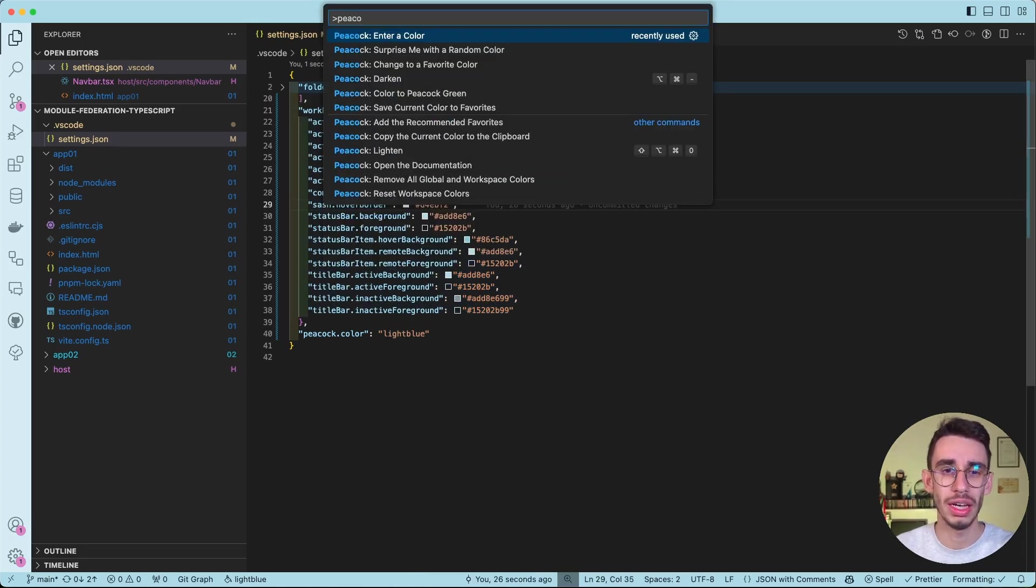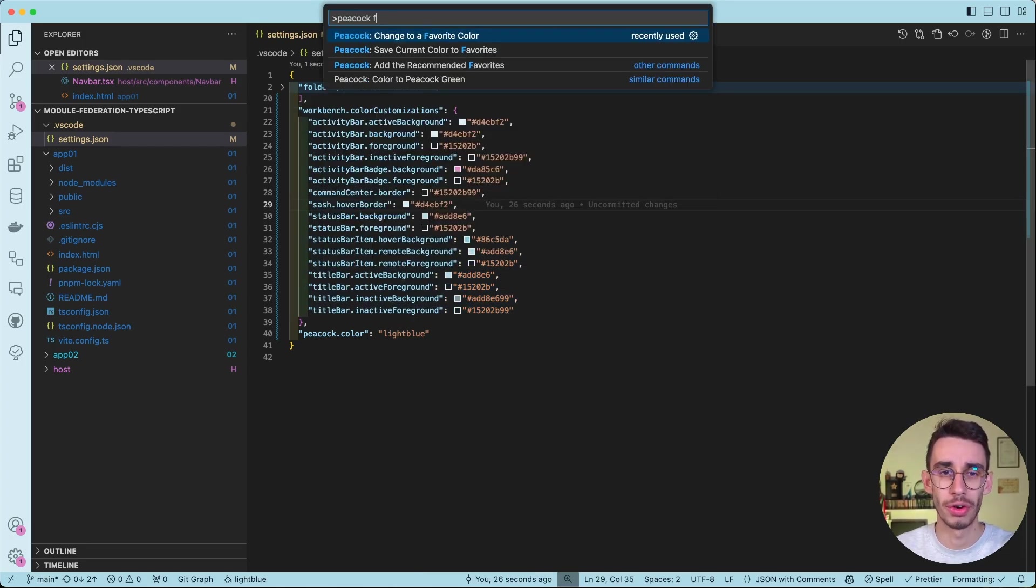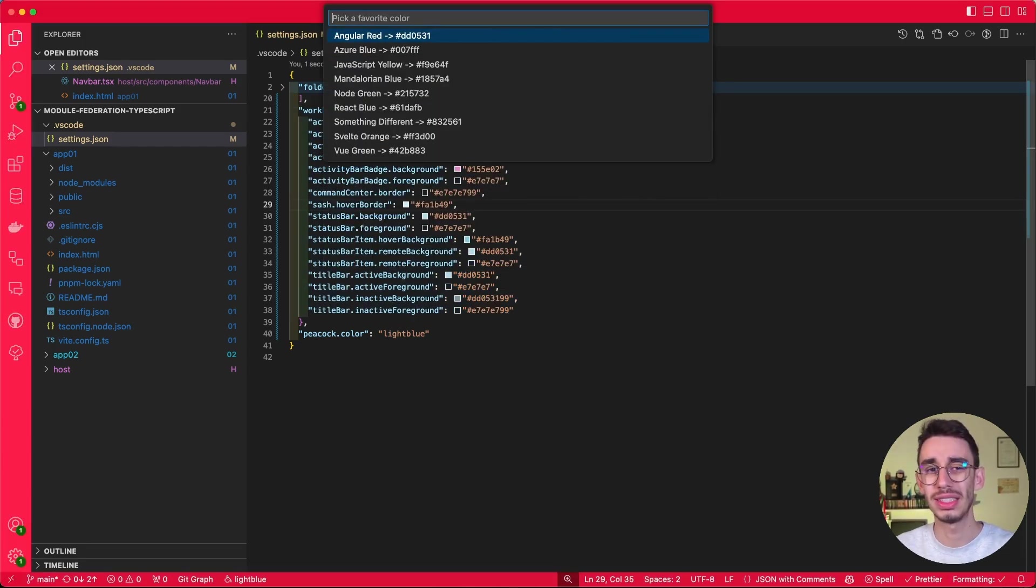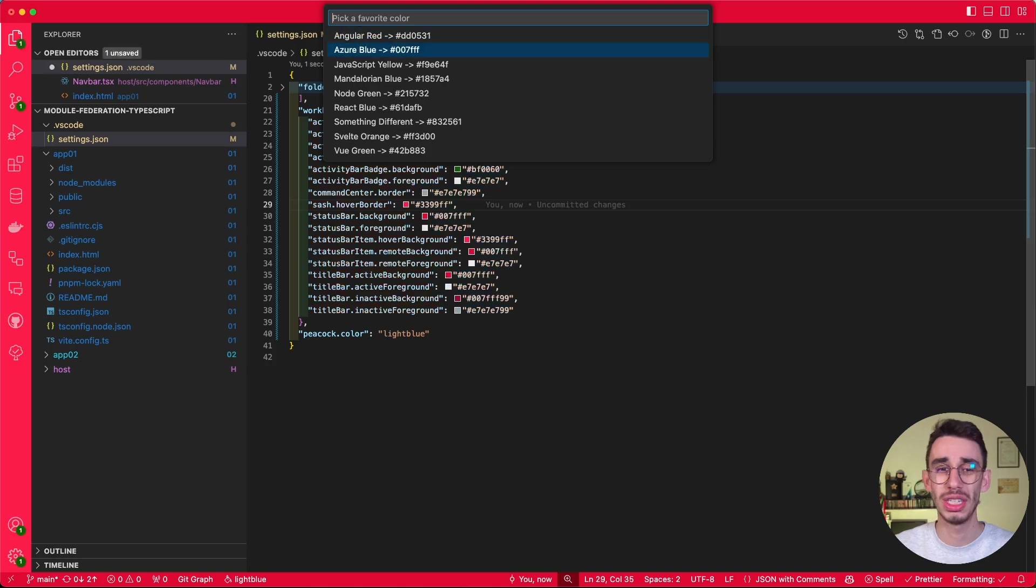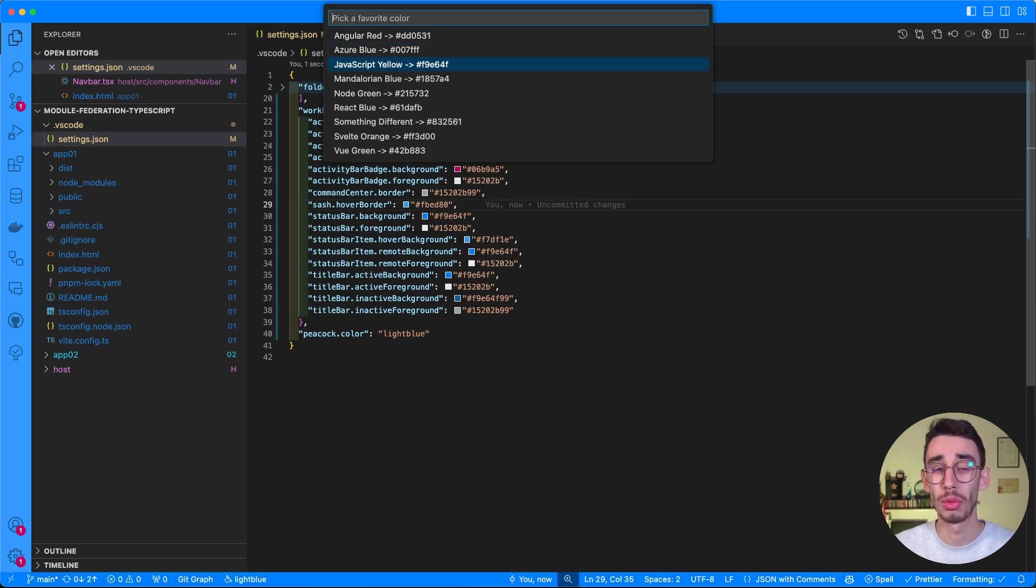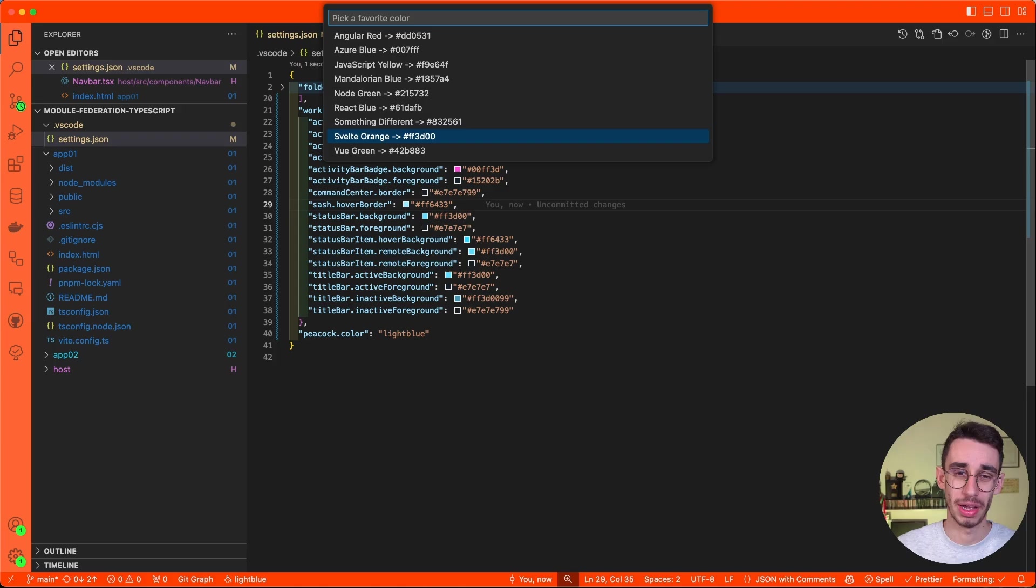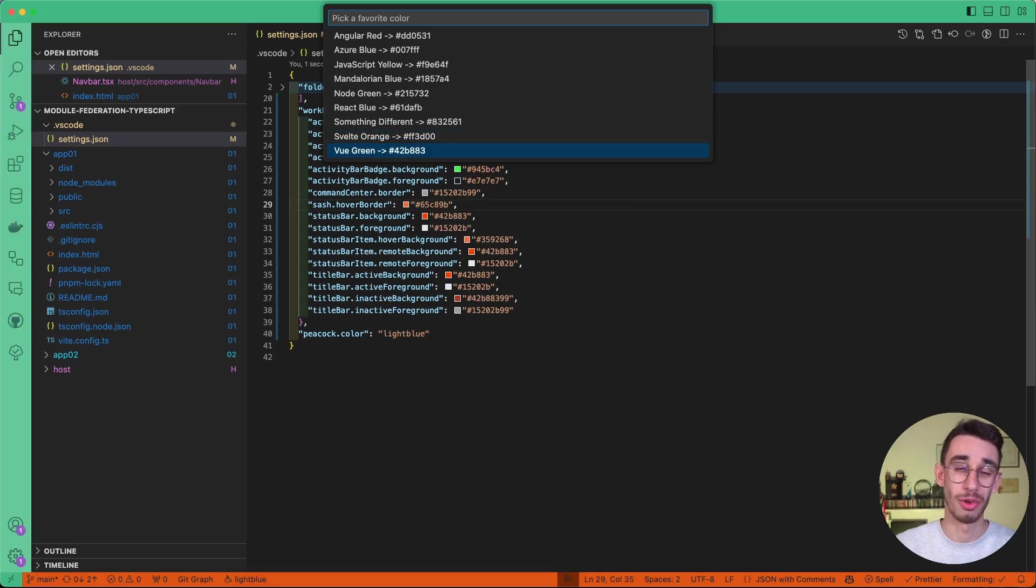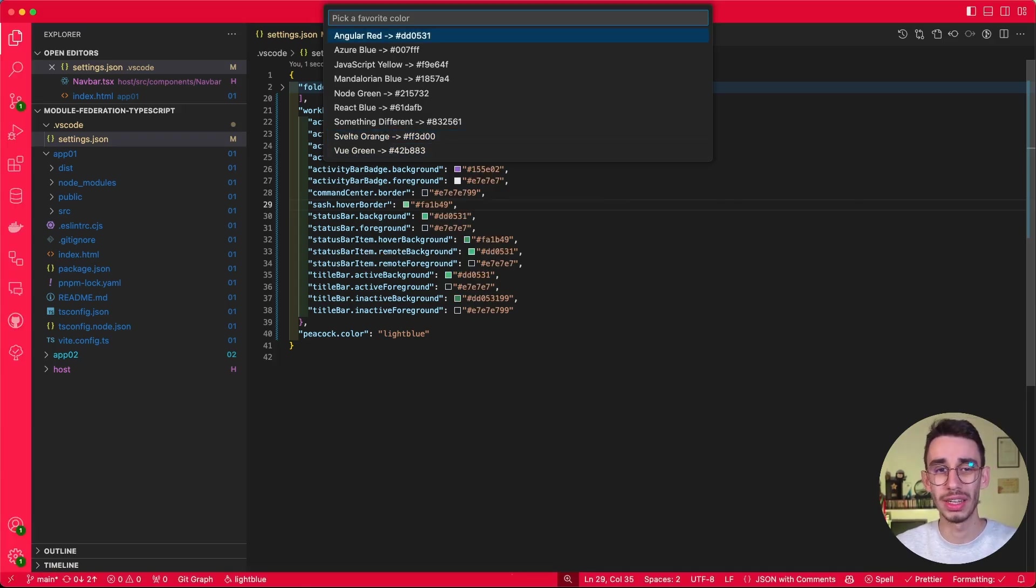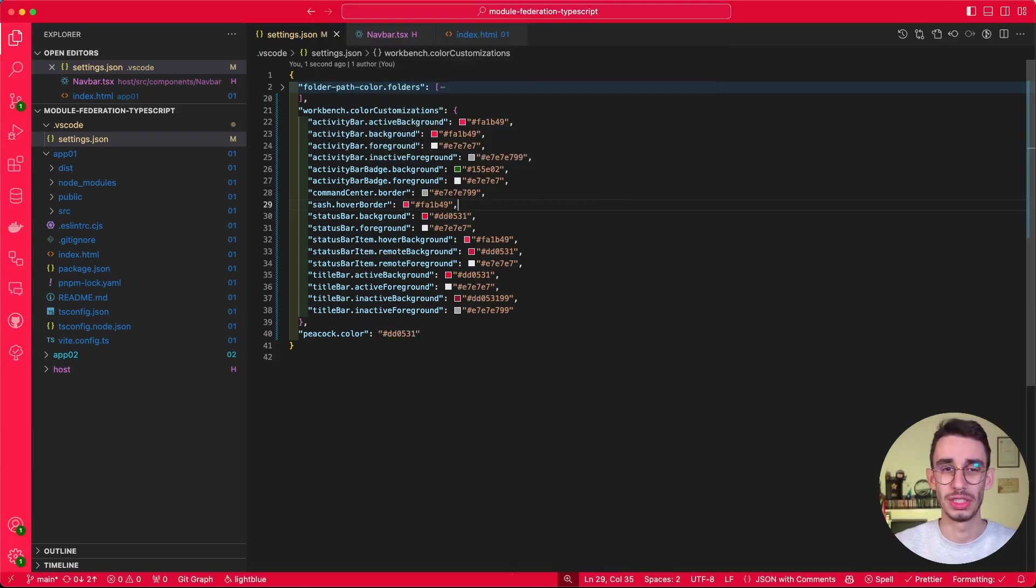You can also have some favorite colors, just in case you have similar projects and you want to group them together. This by default suggests colors depending on the front-end framework. For example, Vue green, Angular red.